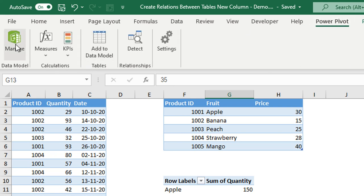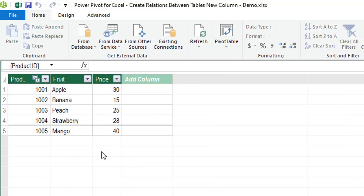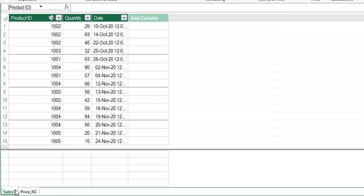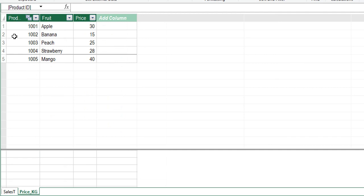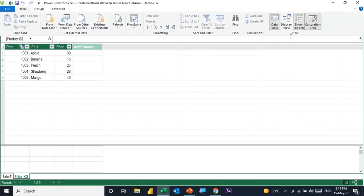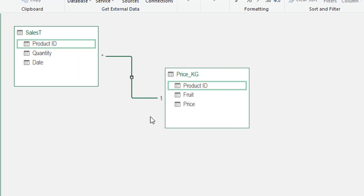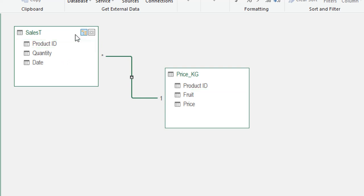To view this in the Power Pivot Window, go to the Power Pivot ribbon and click Manage. You'll see both tables: Sales_T for transactions and Price_KG as the lookup table with unique products and prices. To view the relation, go to Home ribbon, View, then Diagram View — or use the icon in the bottom-right corner. In diagram view, both tables appear connected via product ID. Notice a '1' next to Price_KG and an asterisk (*) next to Sales_T, representing a one-to-many relationship.